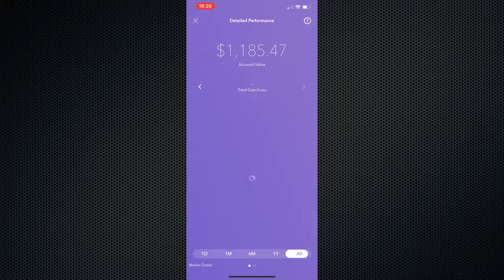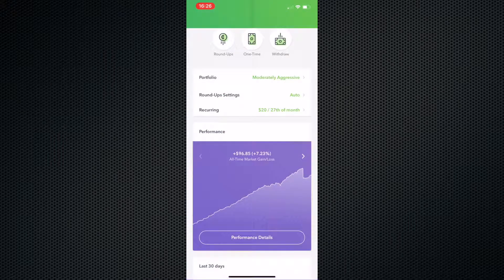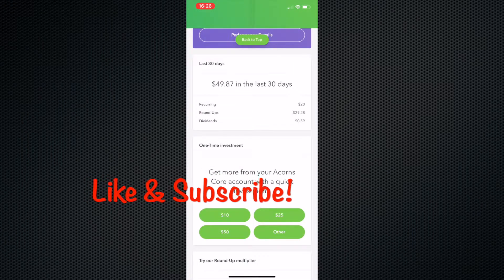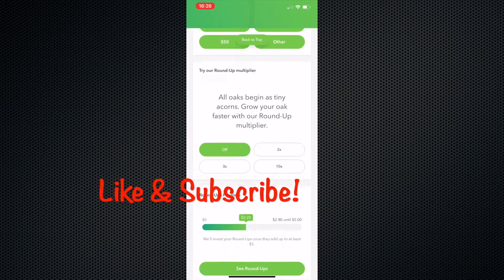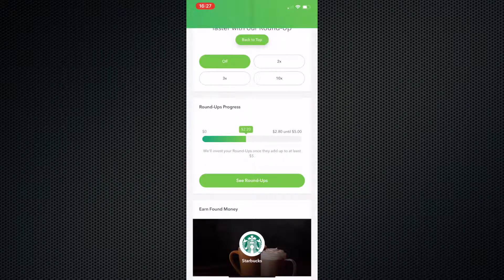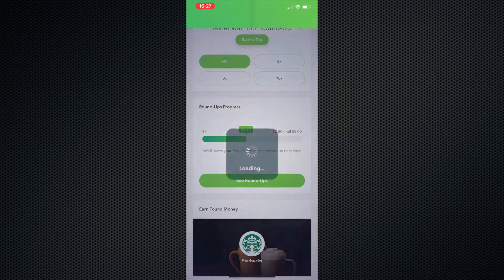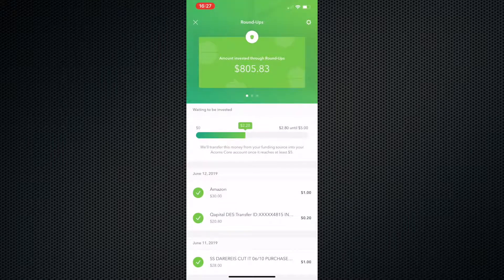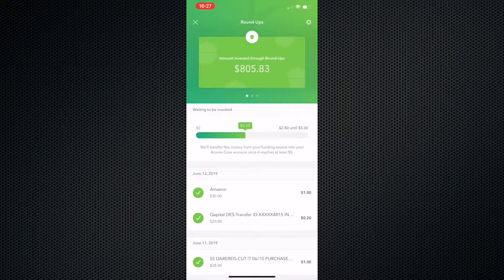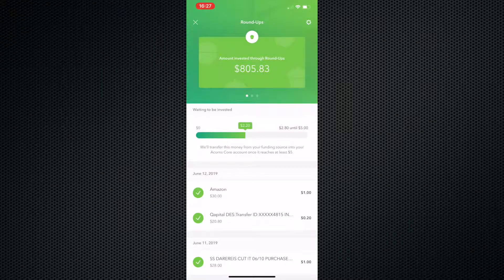And once again, this is all from just rounding up my money. So essentially, if you don't understand the concept of rounding up, definitely check out my last video, but I'm going to go over it again. Basically, I'll load up roundups. You can see here, I saved $805.83 from roundups.